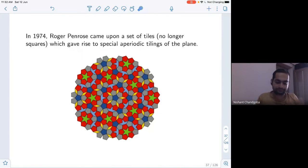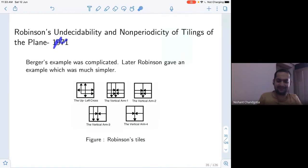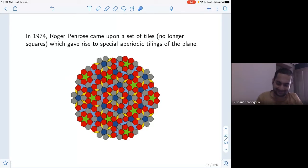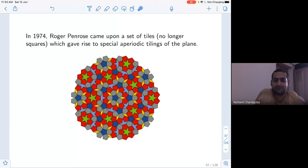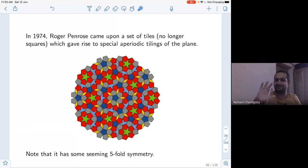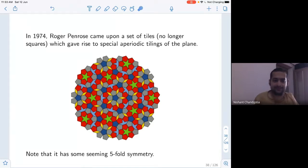This was 1966; the simplification was in 1971. Now in 1974, Roger Penrose came upon a set of tiles — these are no longer squares, but they give rise to special aperiodic tilings. You have these tiles with rules on how they can be put together, and he saw that the only way to connect them was to get this aperiodic structure. One very important feature is that it has some five-fold symmetry: if you rotate it five ways, it will match to a very large extent. This later came to be known as Penrose tiling.